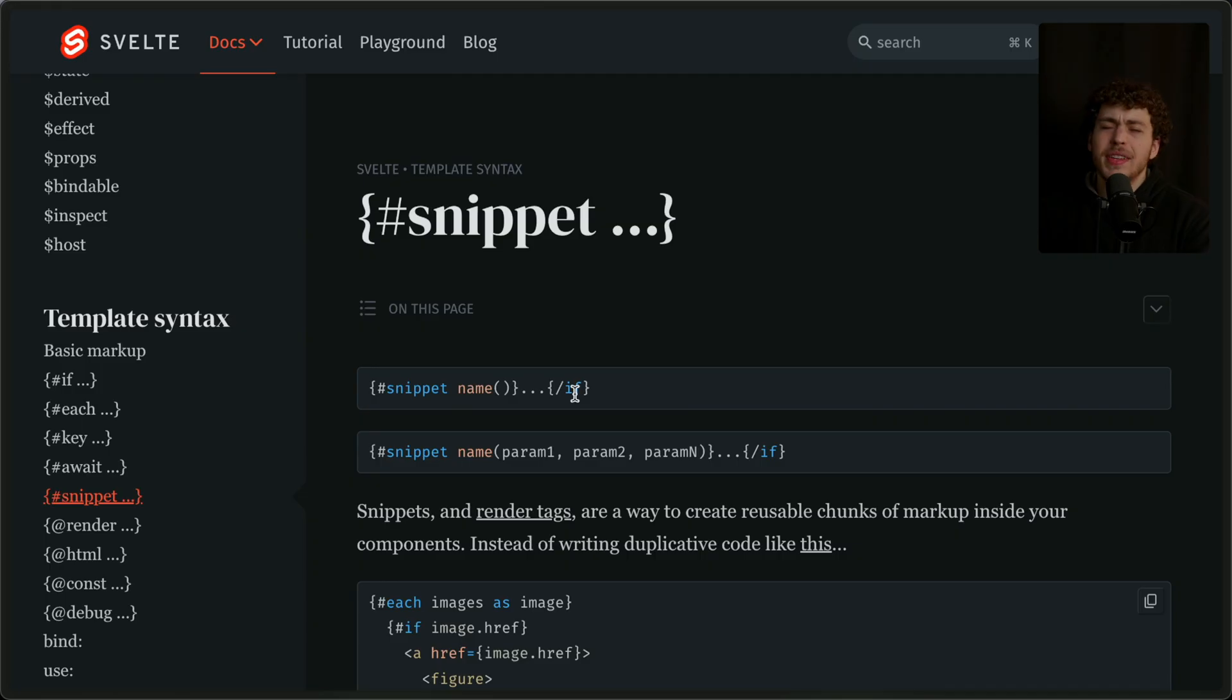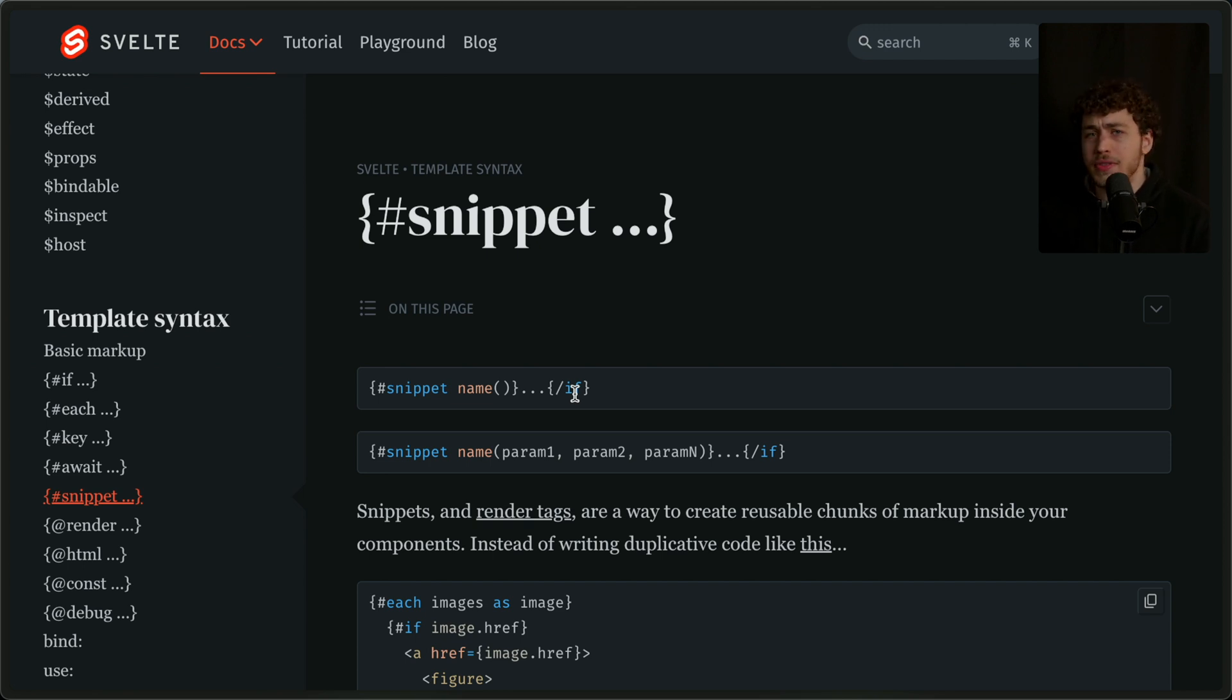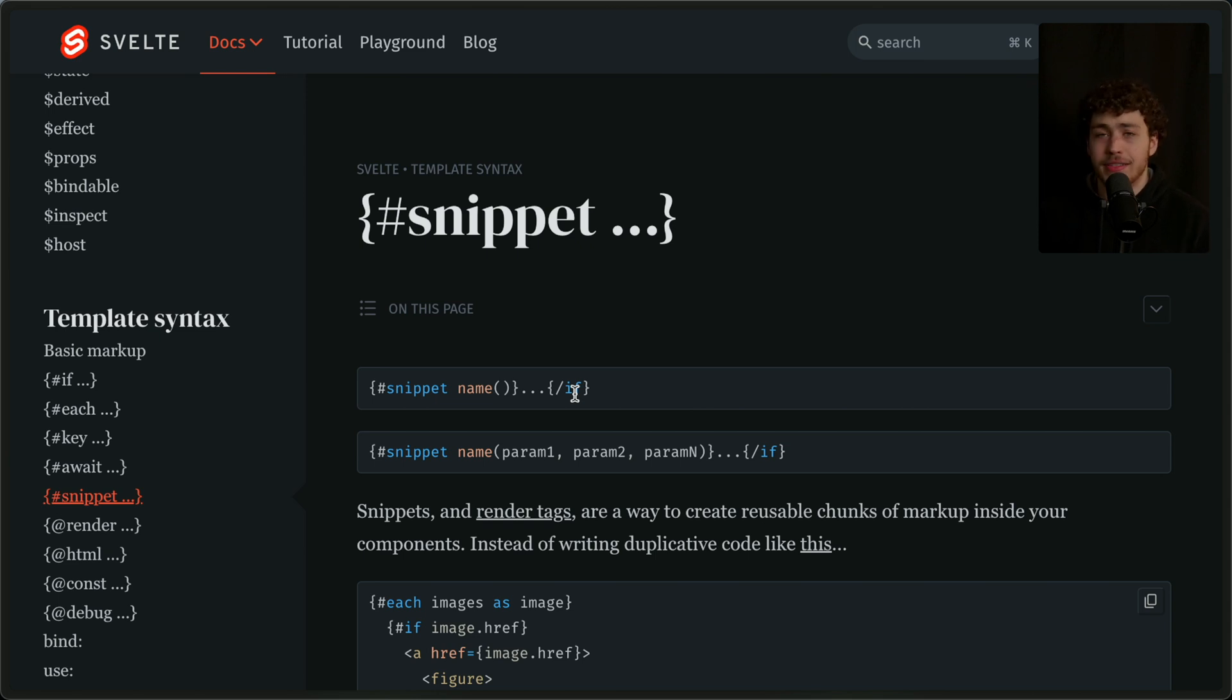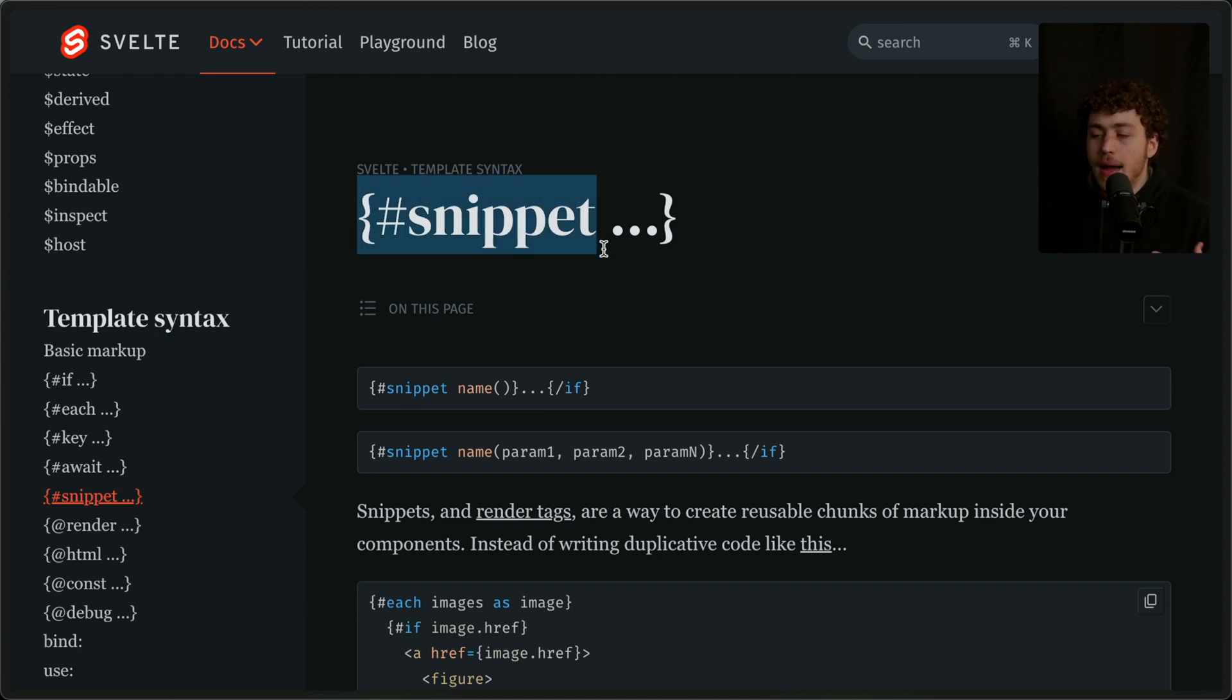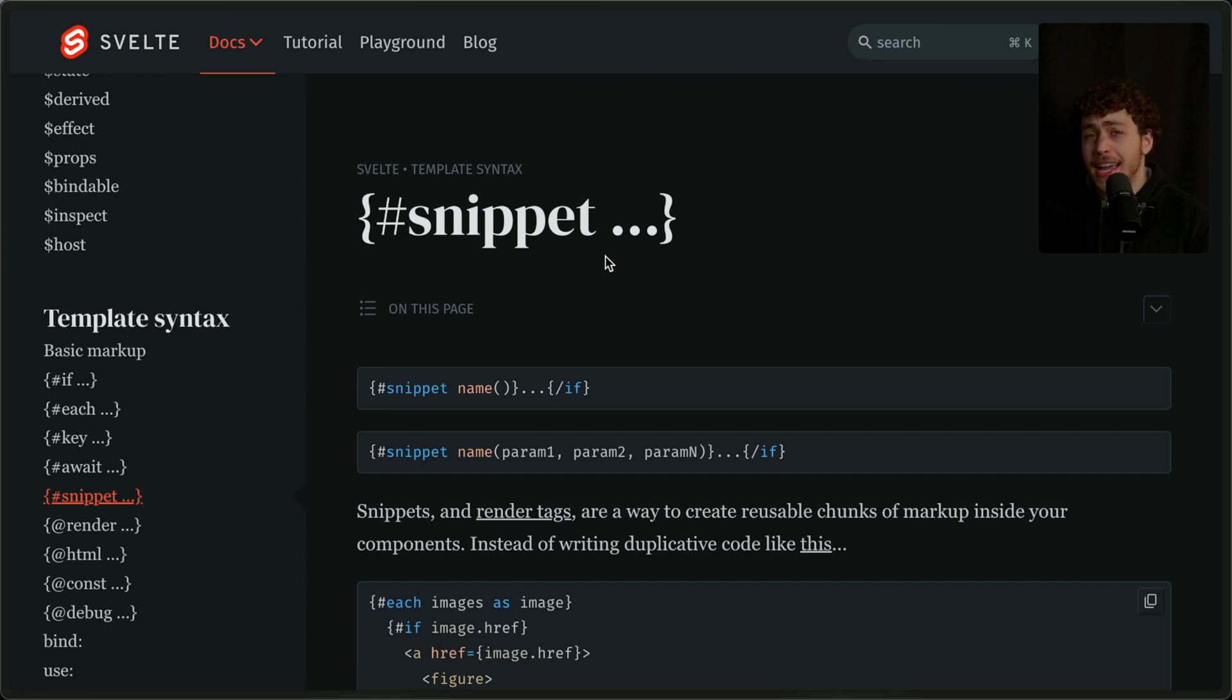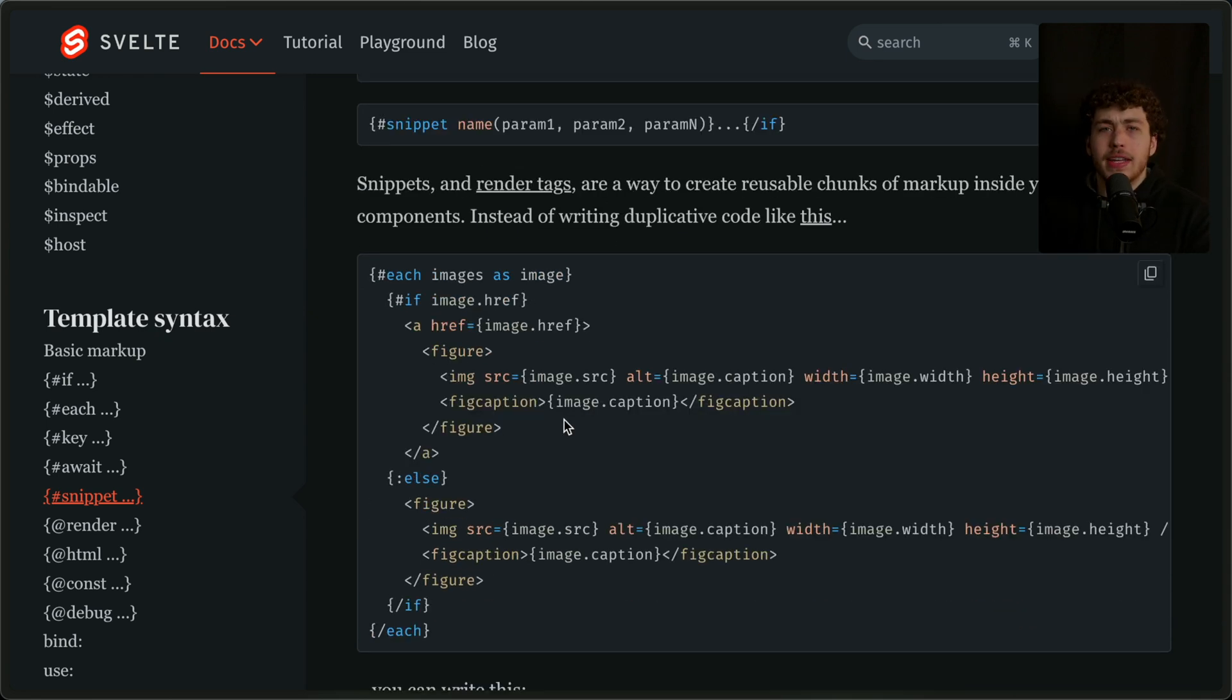The place I want to start is actually my biggest negative of Svelte as a framework. I'm going to have very positive things to say about runes, the new documentation, the store system—it's all fantastic. But the one piece I want to talk about is actually snippets. Now, I'm not complaining about snippets themselves. I think snippets are really cool and really good.